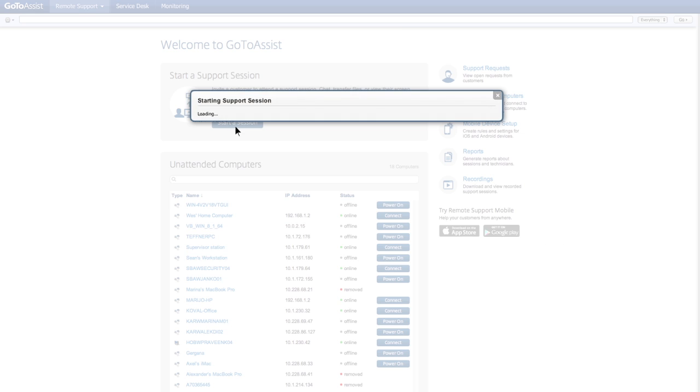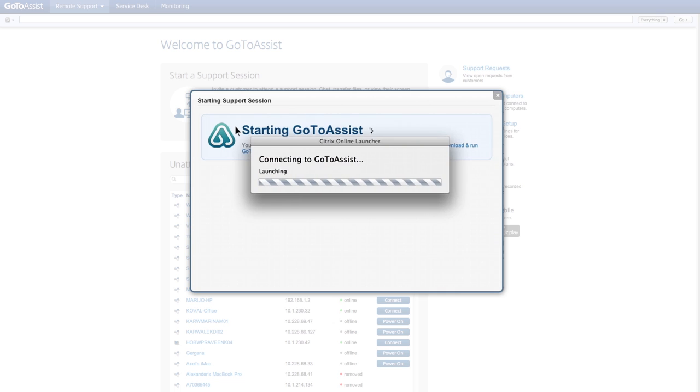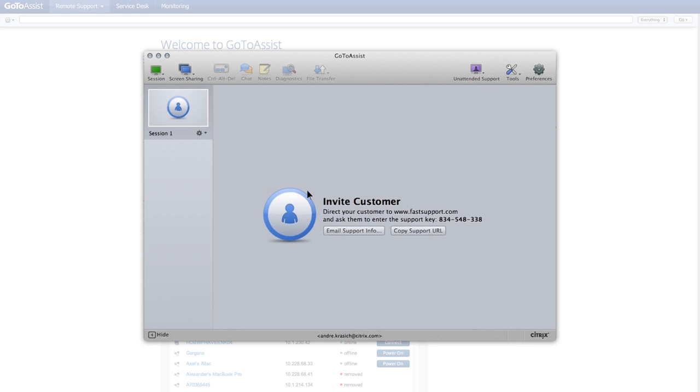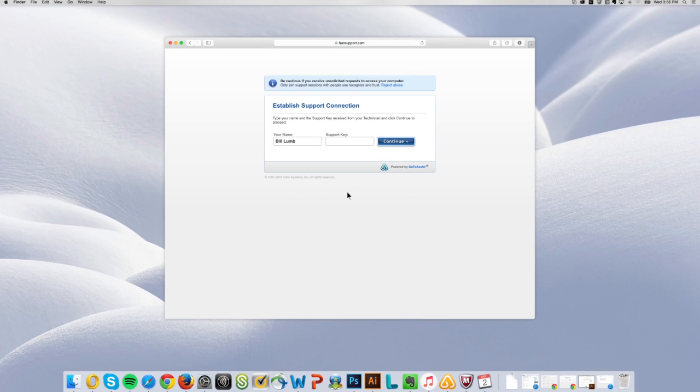Then click Start a Session to download and launch GoToAssist. Now you can invite a customer anywhere to join you. Share the support key and ask them to enter it at fastsupport.com.